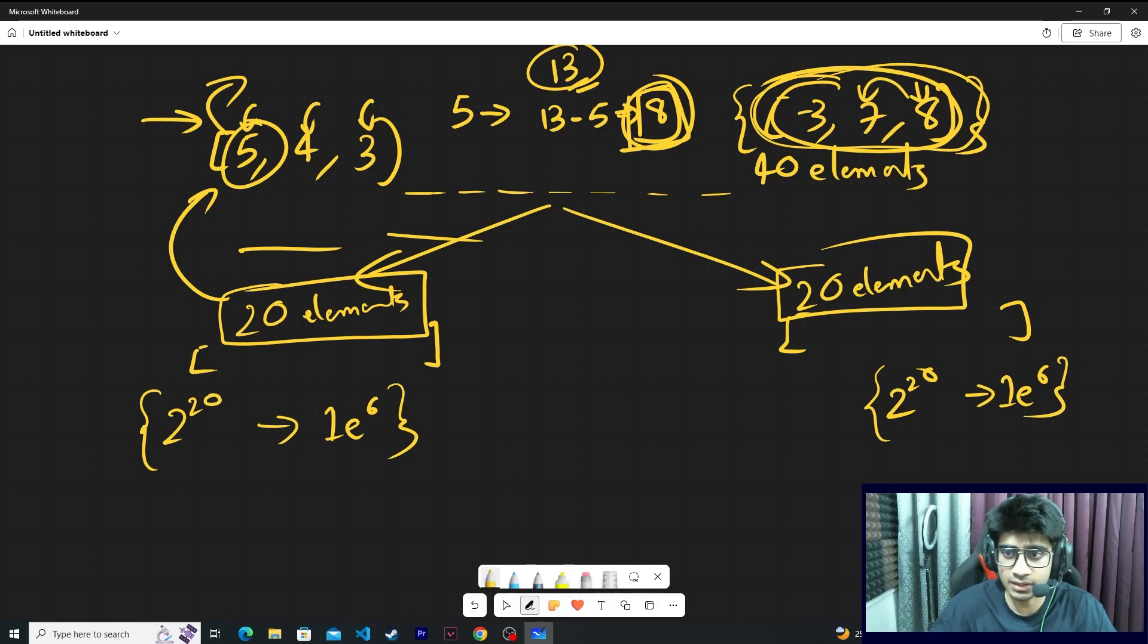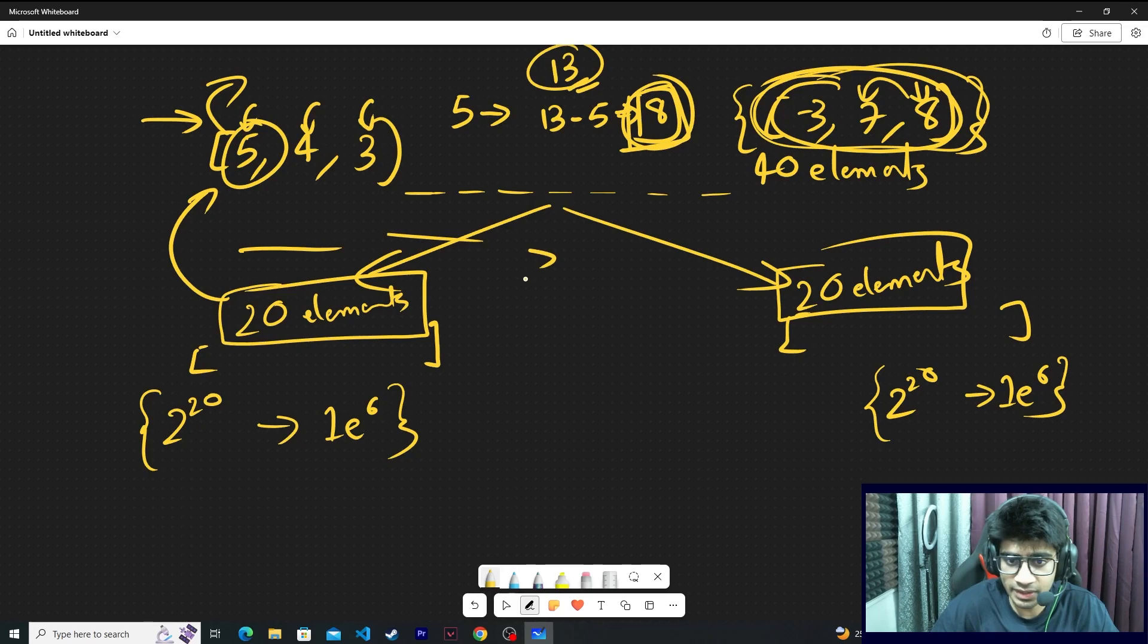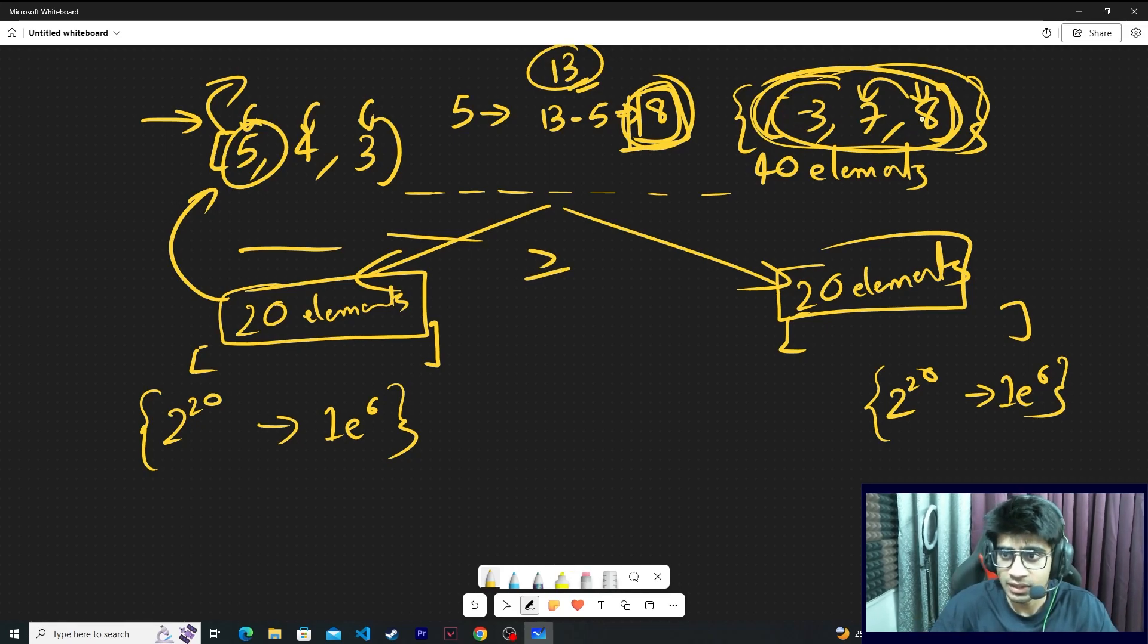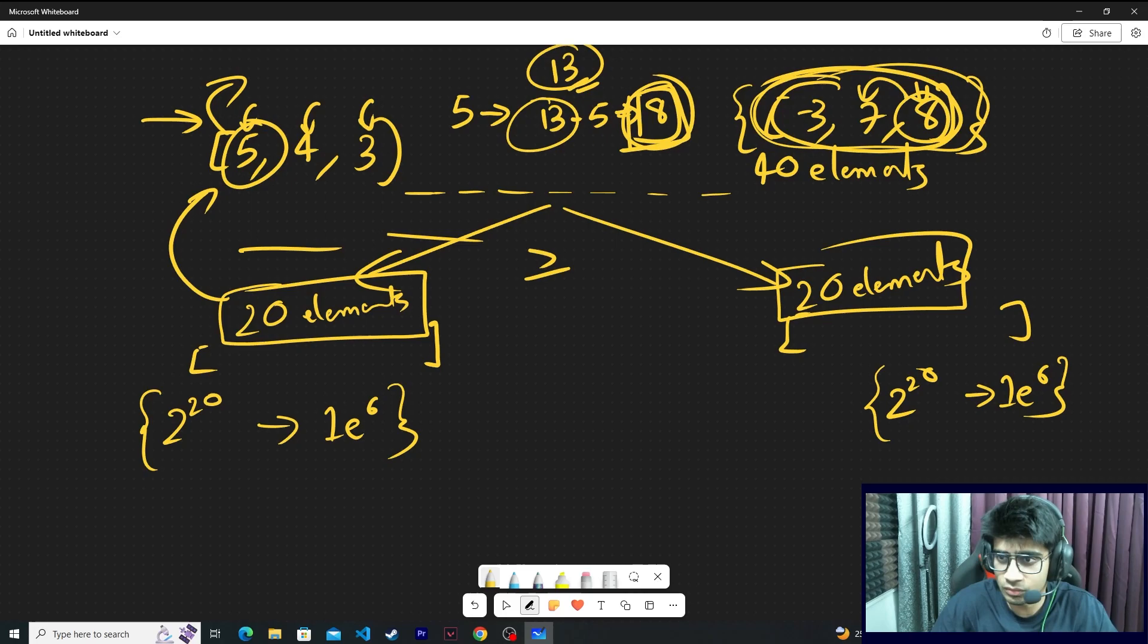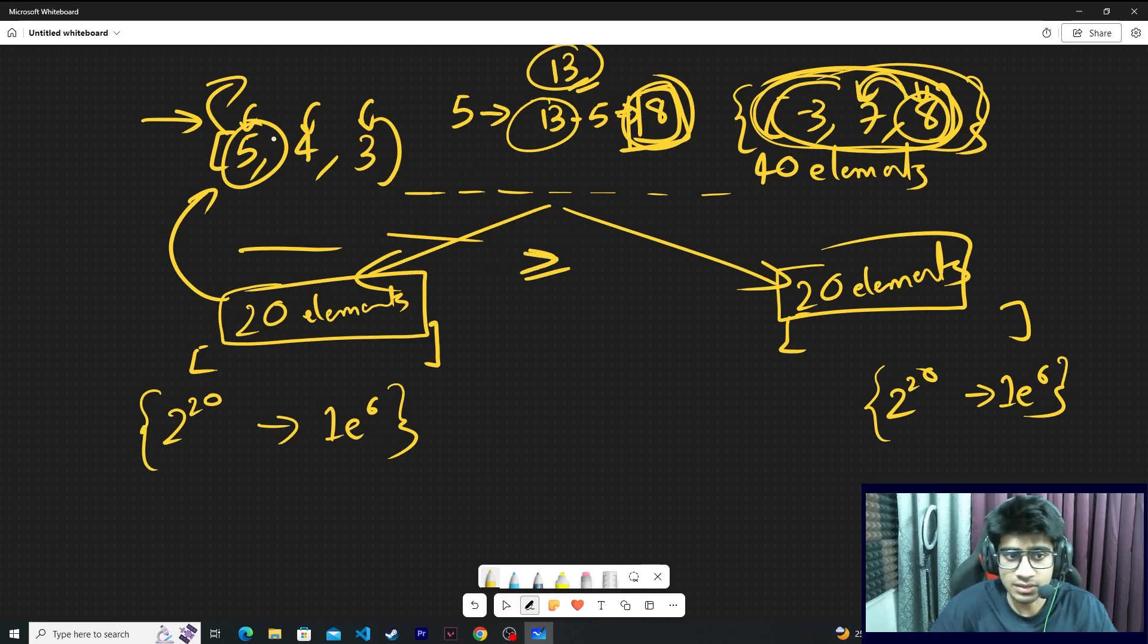And just for safety I checked its previous element too. Lower bound gives you greater than or equal to your value. Also check if your sum is coming, or go one element back and check again if it is coming. That is what I have done.